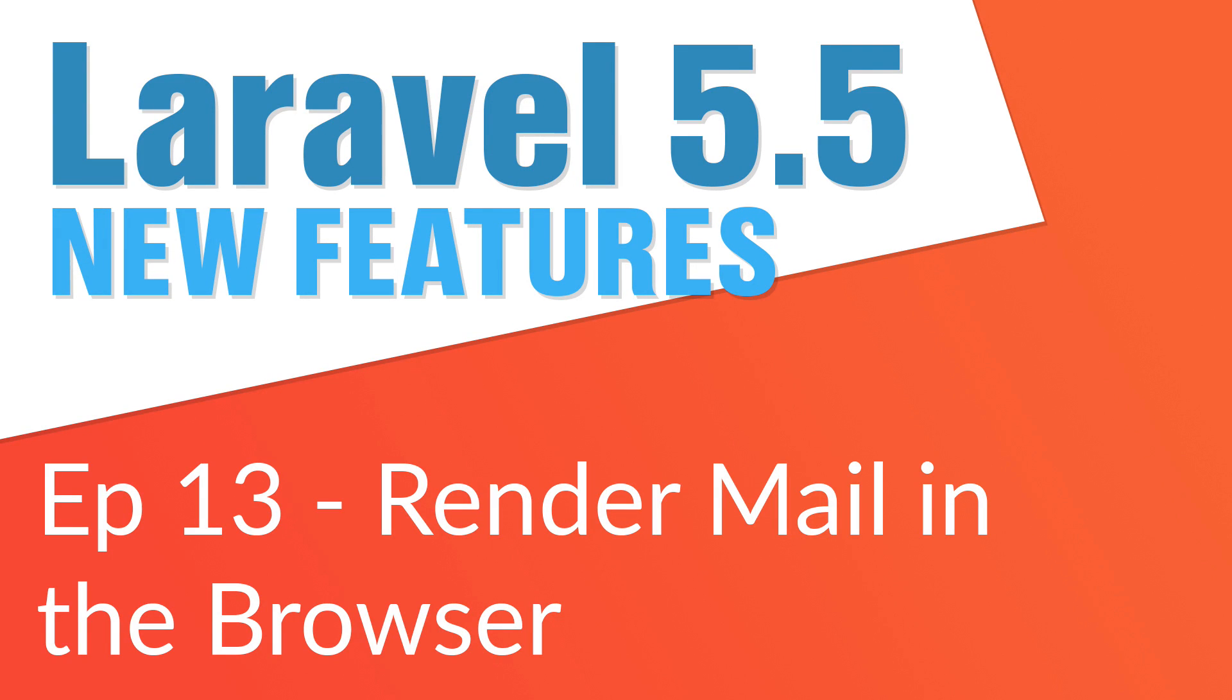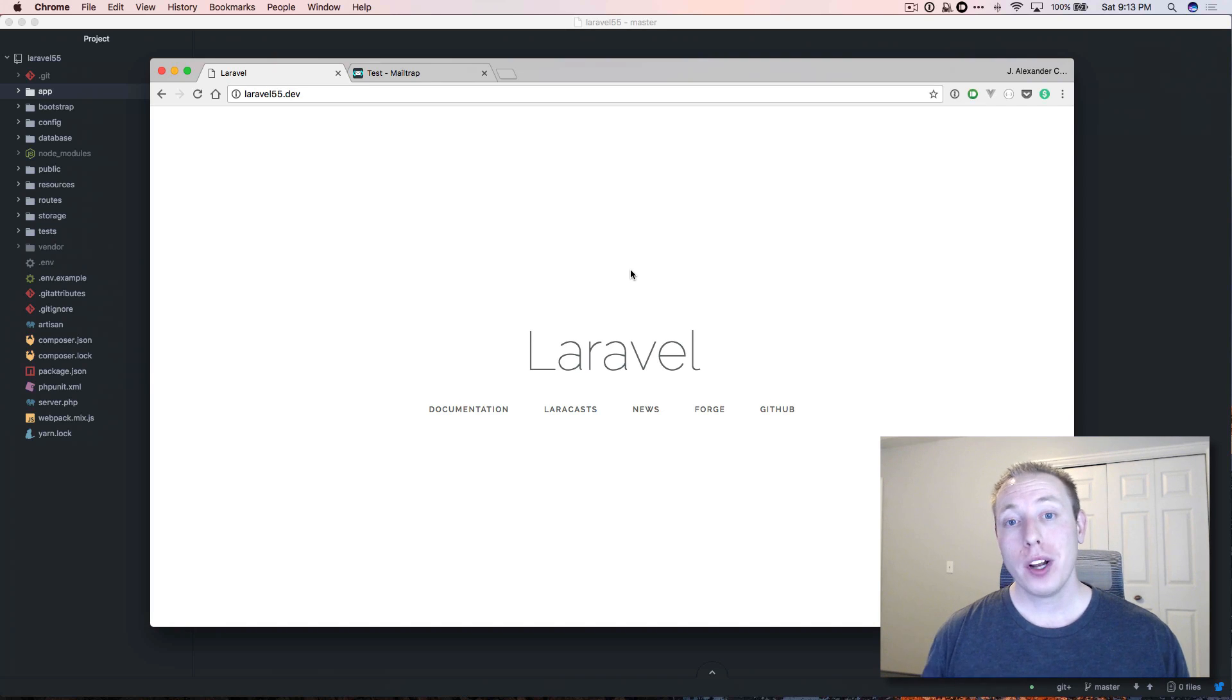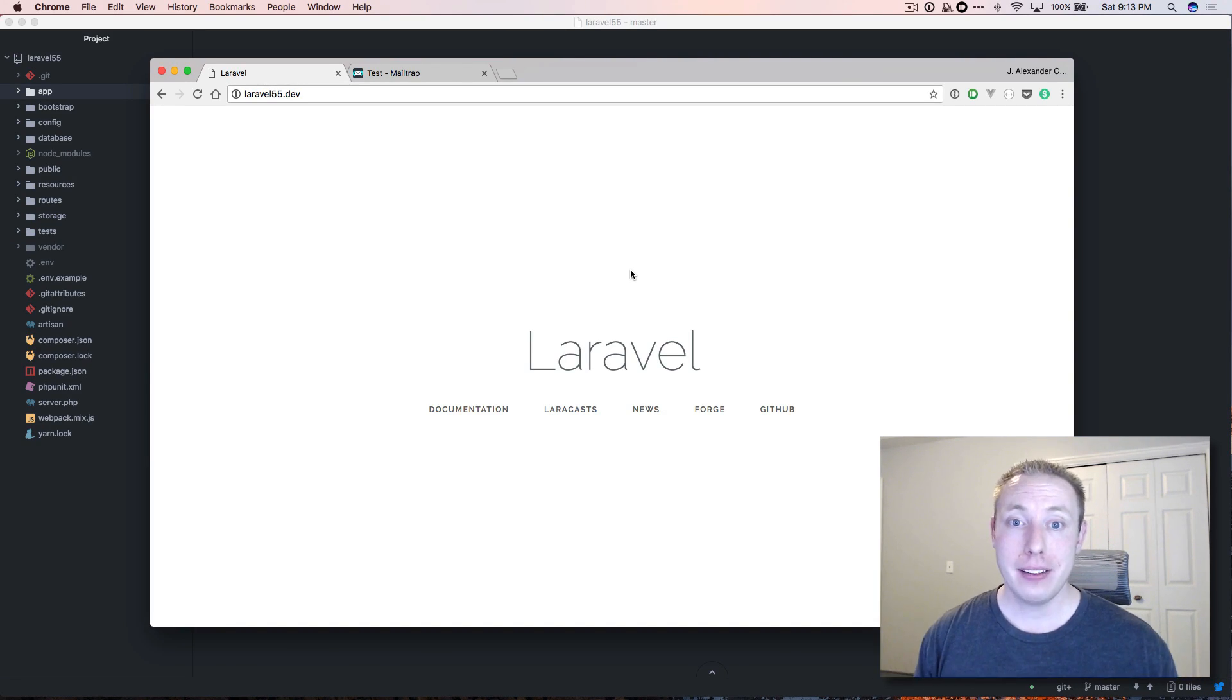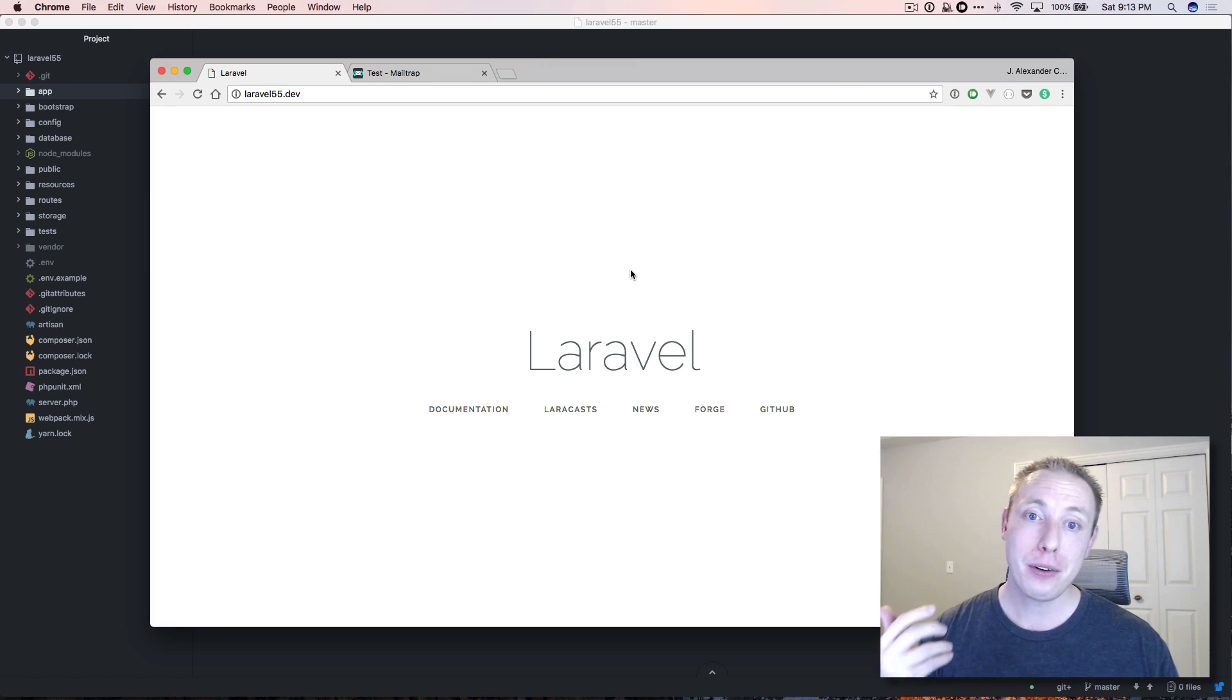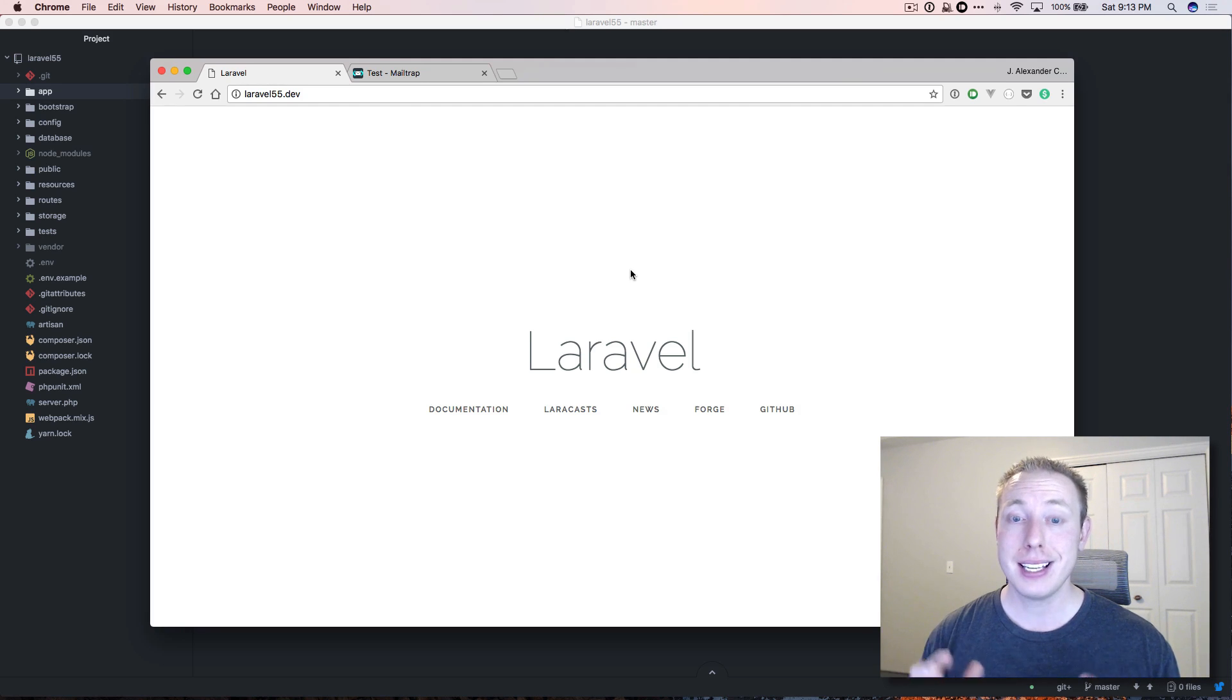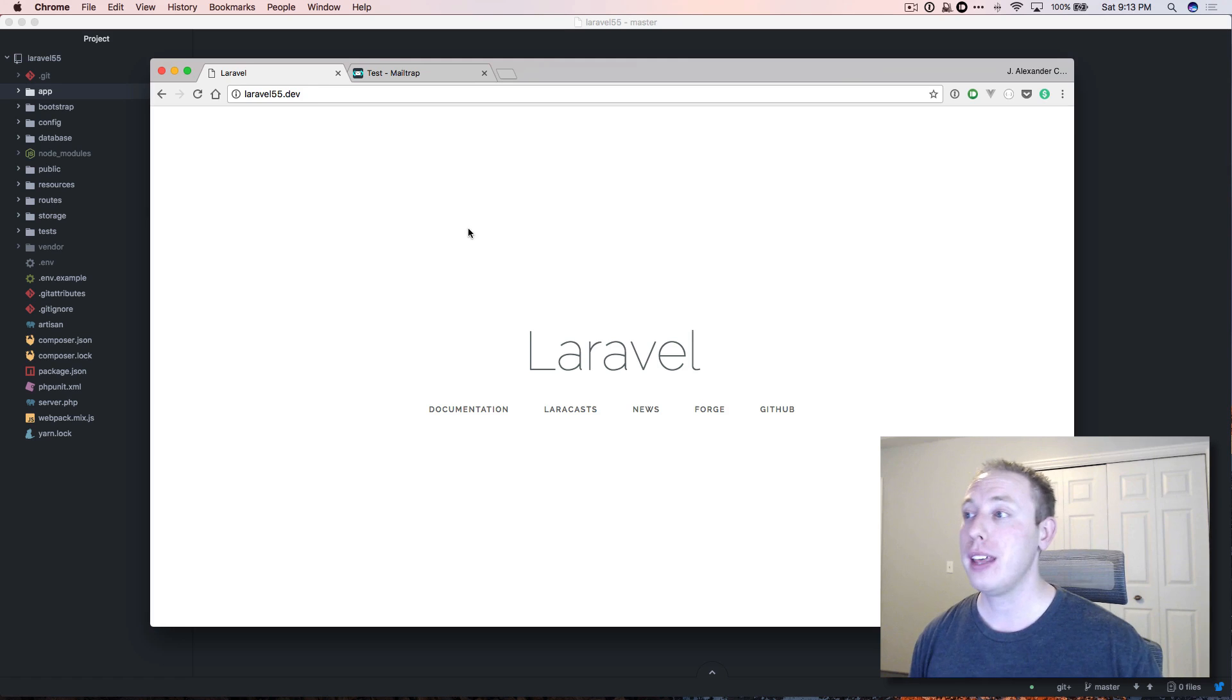Hey everybody and welcome back to the dev marketer channel. You're watching Laravel 5.5 new features and we are getting to the end of the series on video number 13. What I want to show you guys now is how to view mail - you can actually view mailables inside the browser.